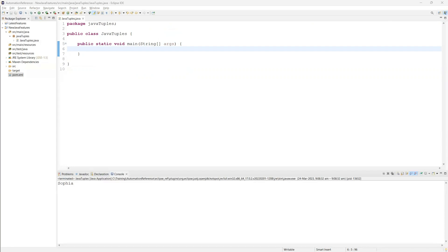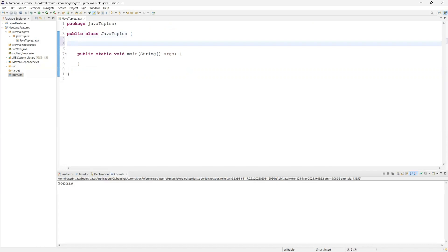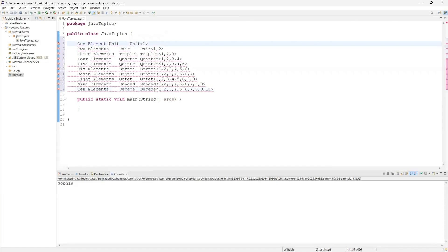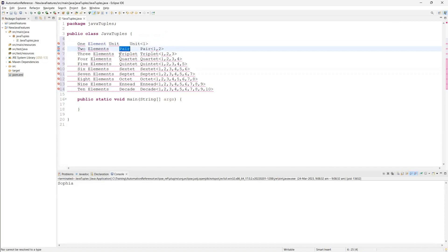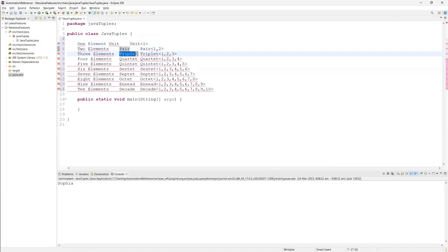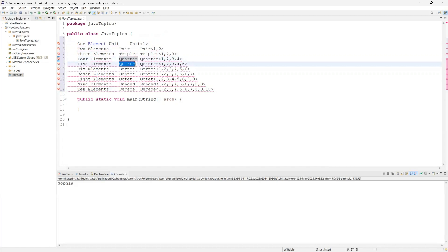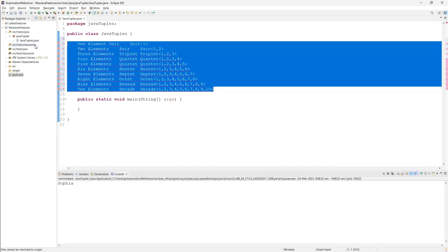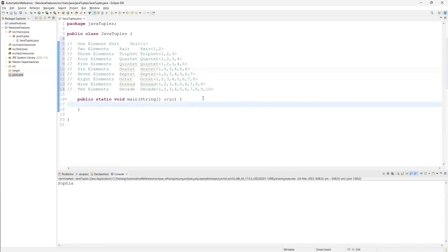The main purpose of these 10 different classes is as follows: if you want to store one single element, use Unit. For two different elements, use Pair. For three different elements together, use Triplet. For four elements, Quartet. For five elements, Quintet. And so on - you can store up to 10 different data types together using these tuple classes.